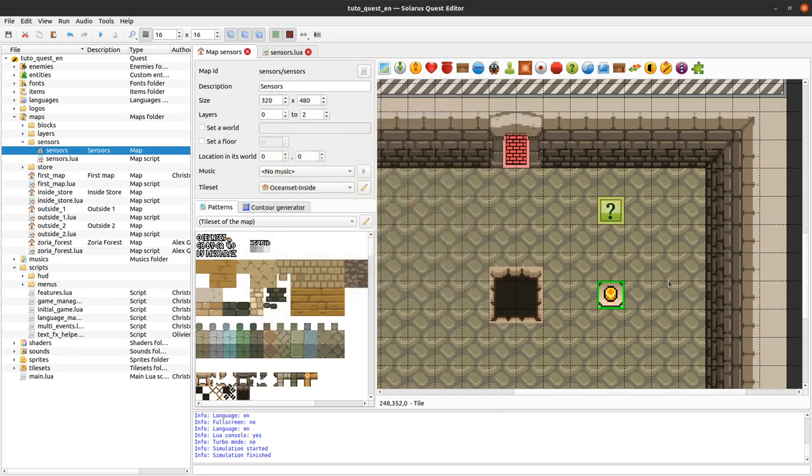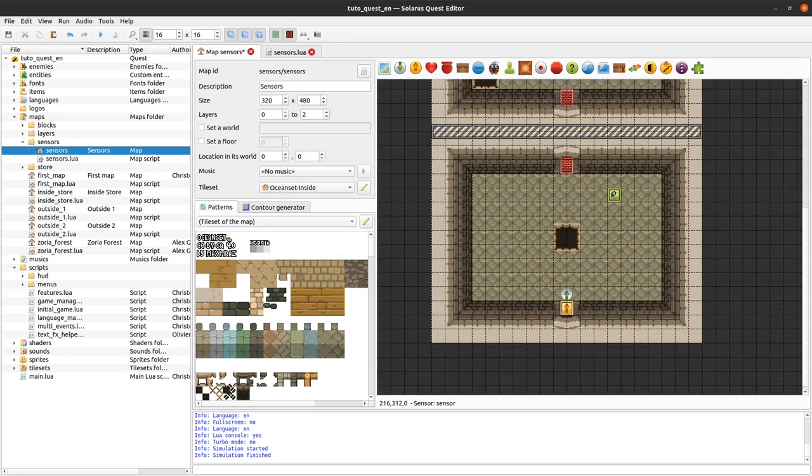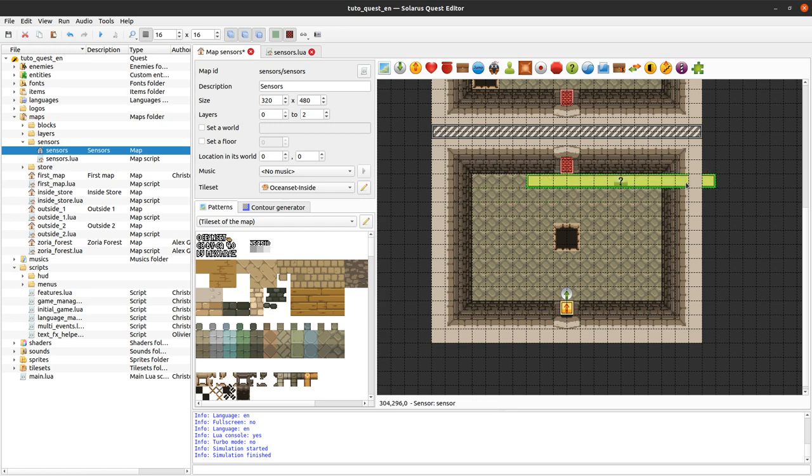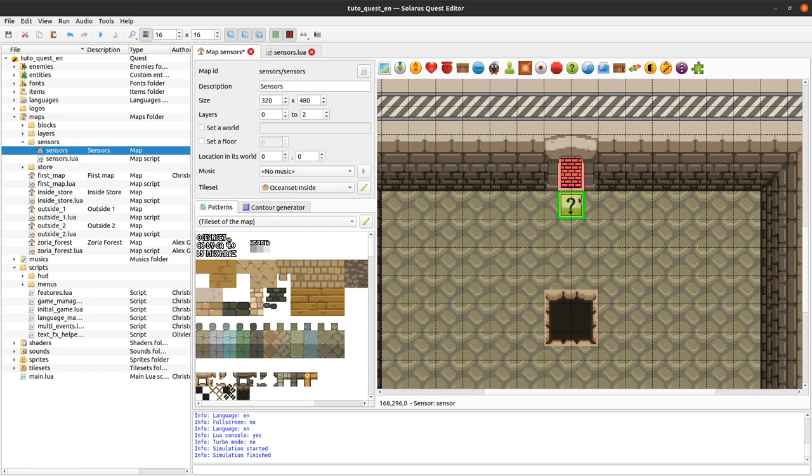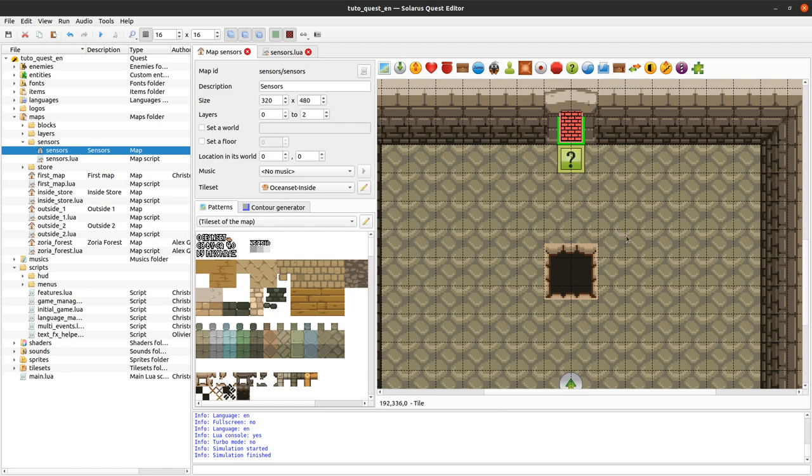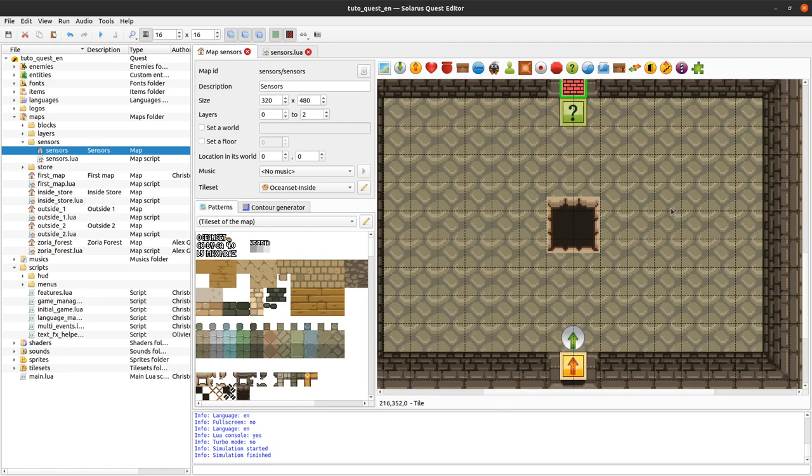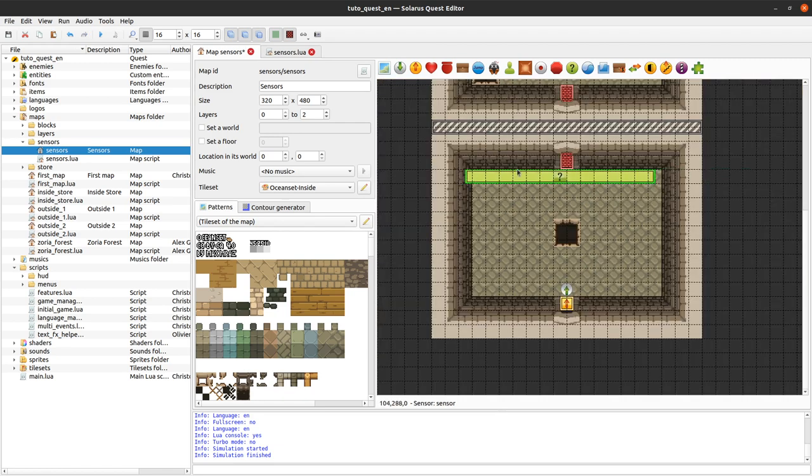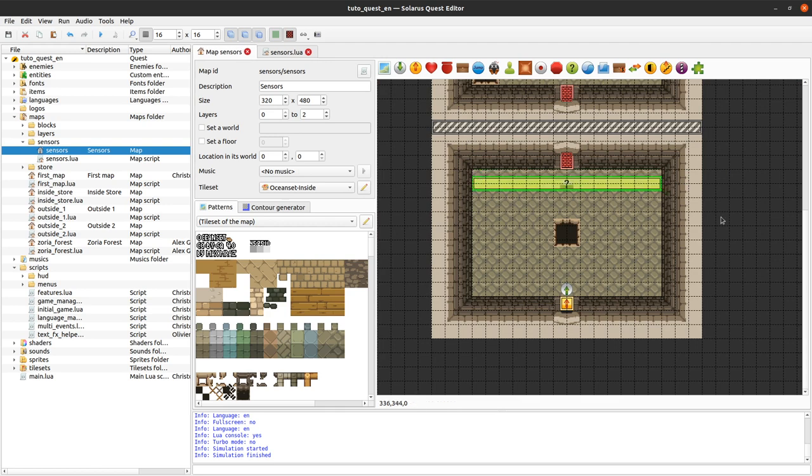But sensors are more precise, so if you put them big enough you are guaranteed that they will be activated when the hero walks on them. Or you could also put them in such a way that the hero has to get through them before continuing like this, because here there is a corridor 16 pixels wide.